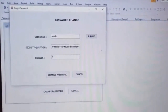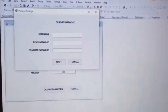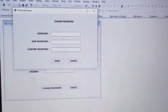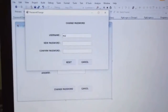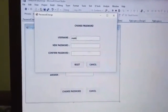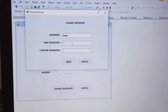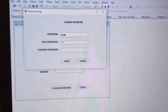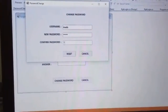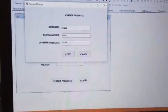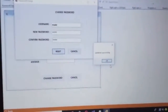The user has to provide his correct answer. It then goes to the next form — Change Password — where the user has to provide his username again and set a new password. He has to enter his password again to confirm it, then click Reset. It is updated successfully.